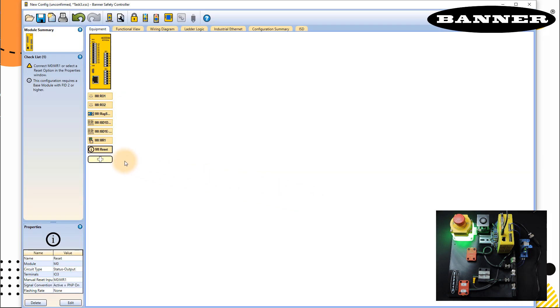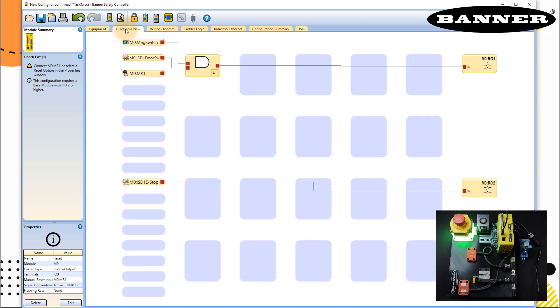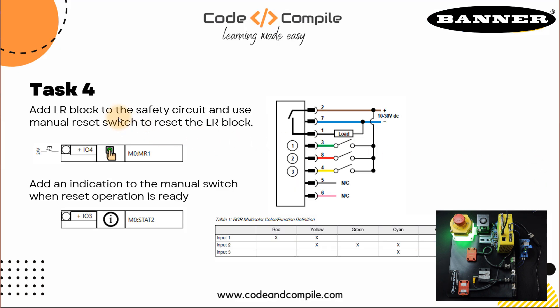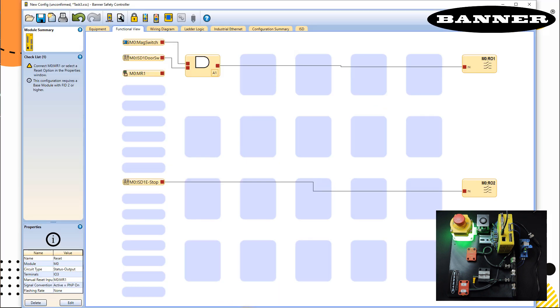So once you do that, you have it here. And all you have to do is go to the functional view. Remember the task, we have to make LR block. So the LR block you can find, you can connect anywhere in these empty blocks.